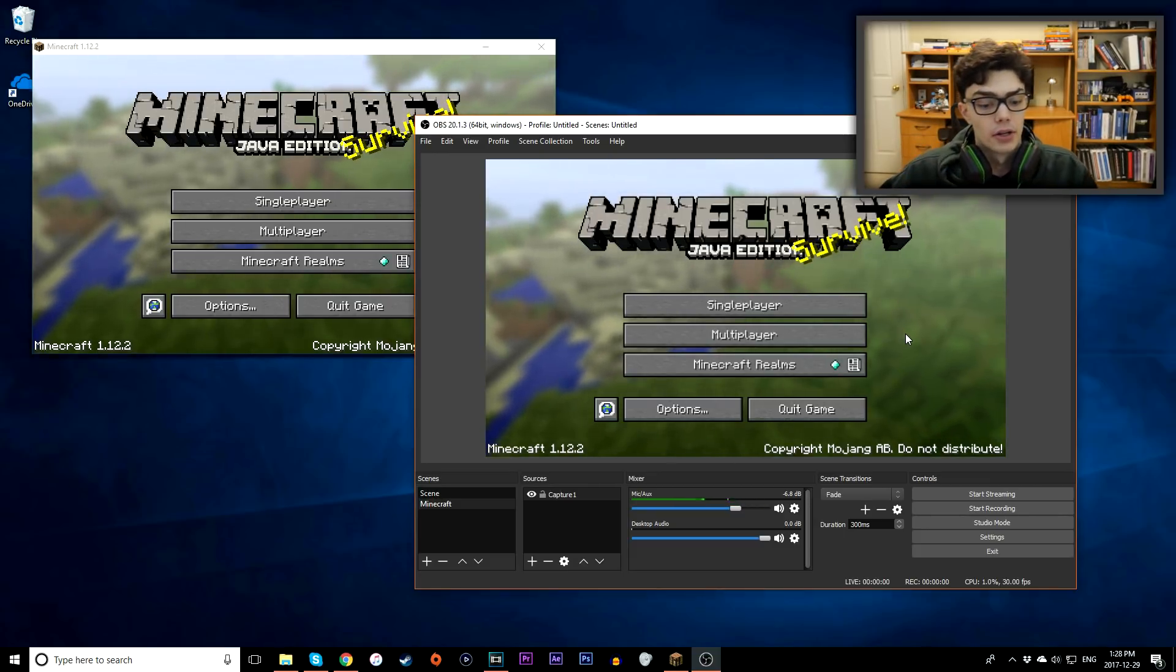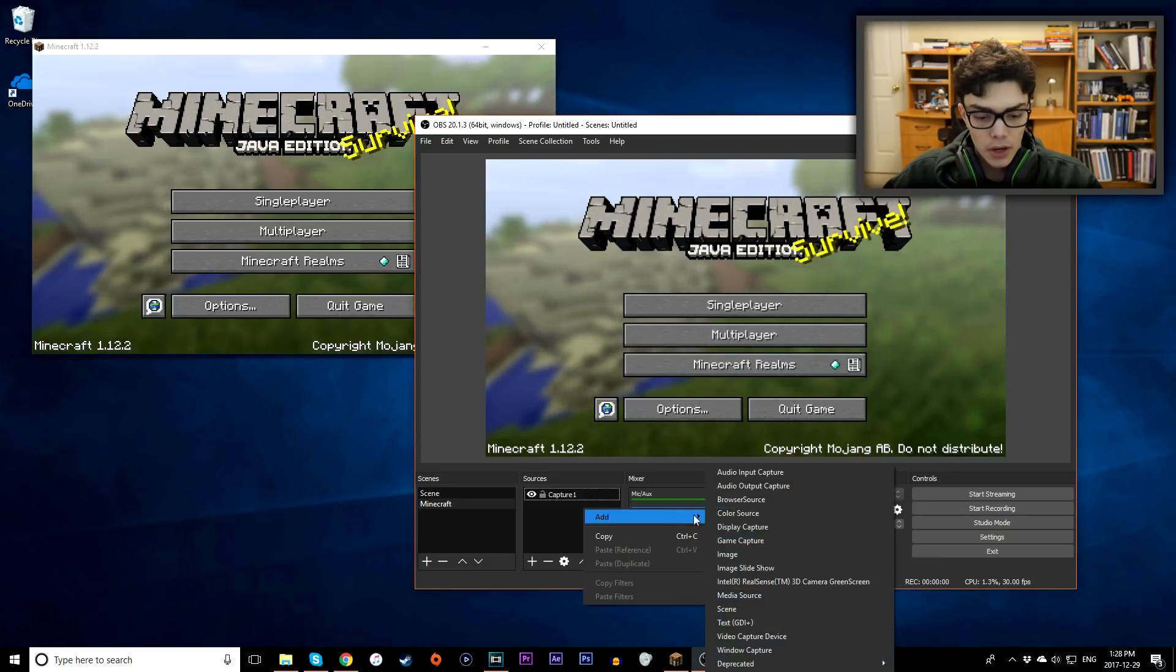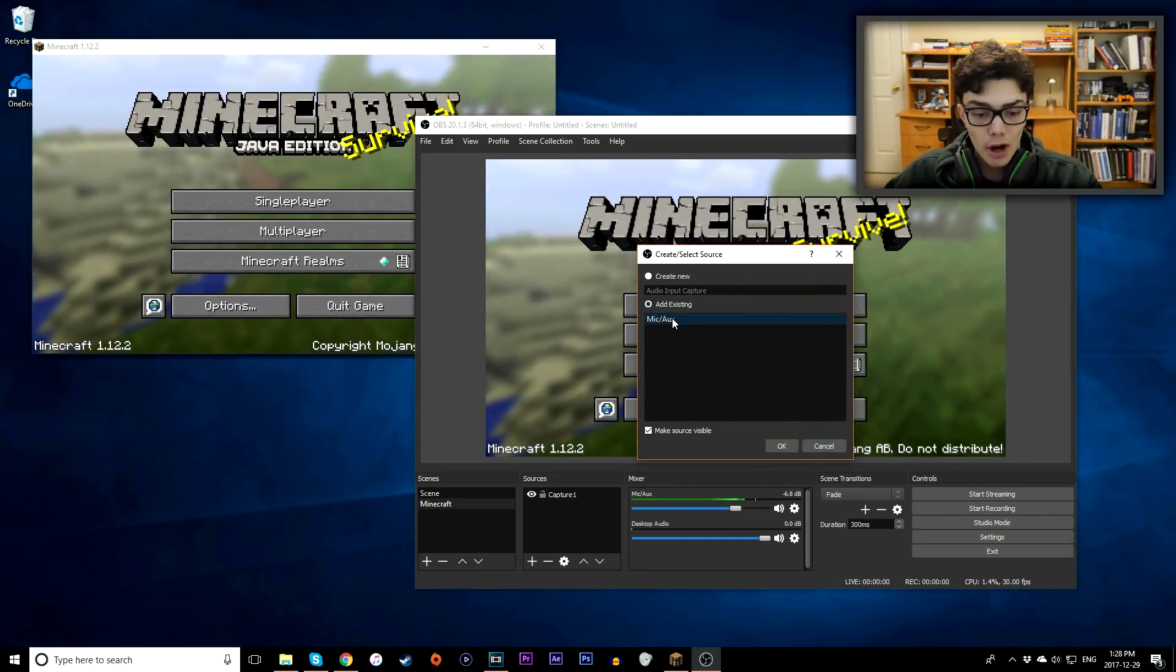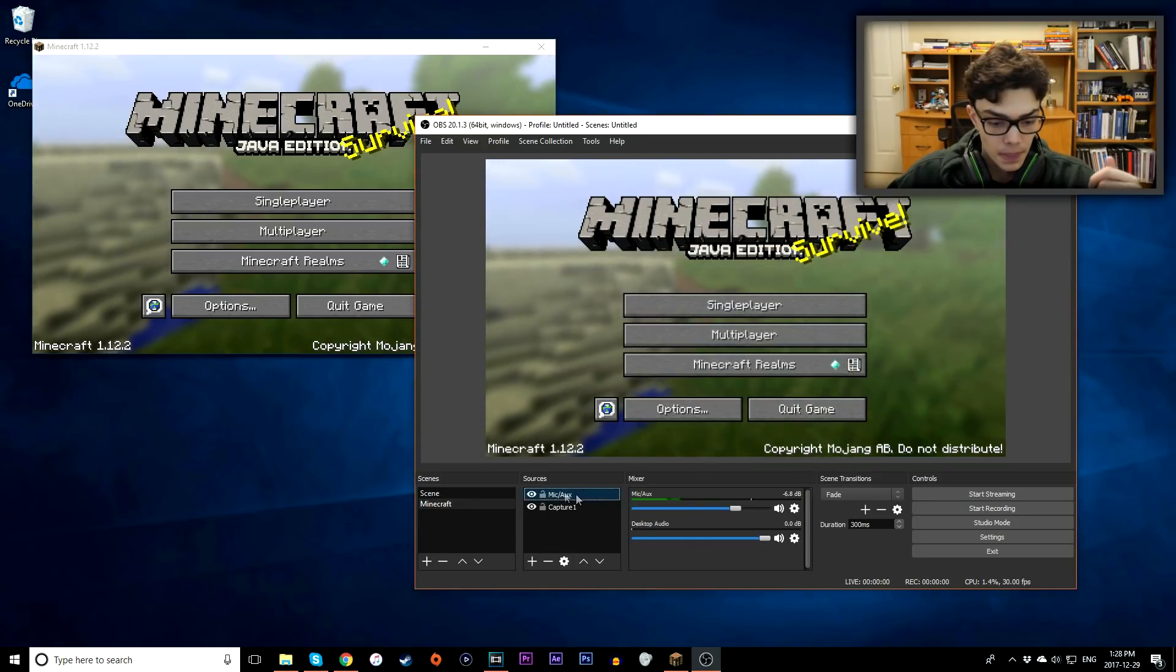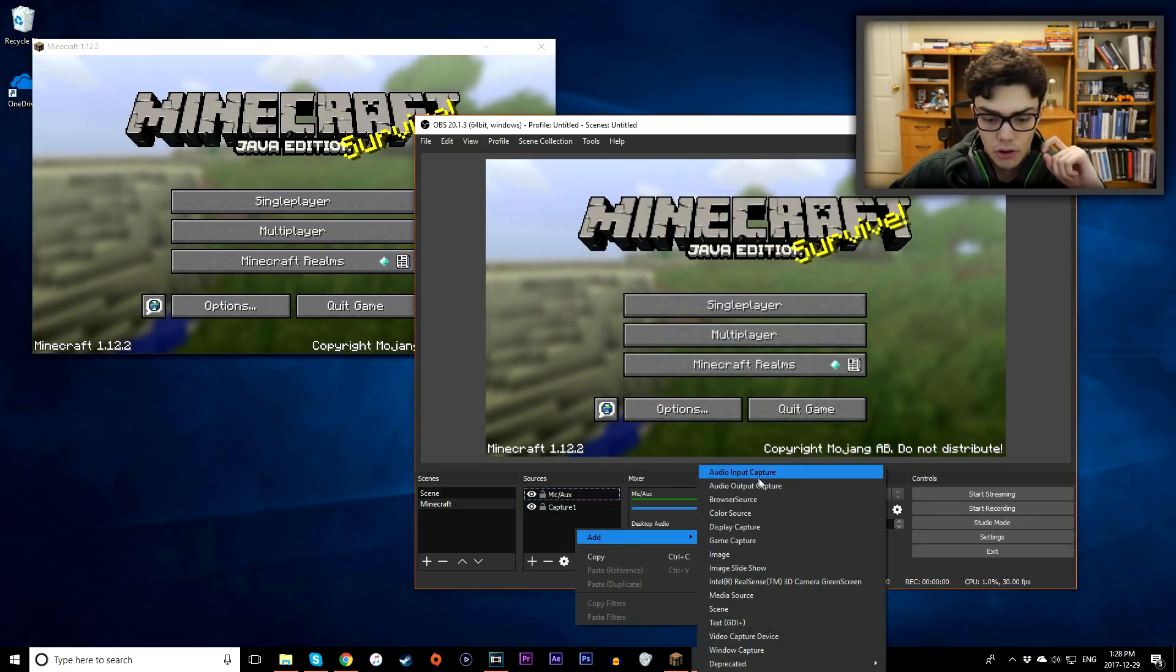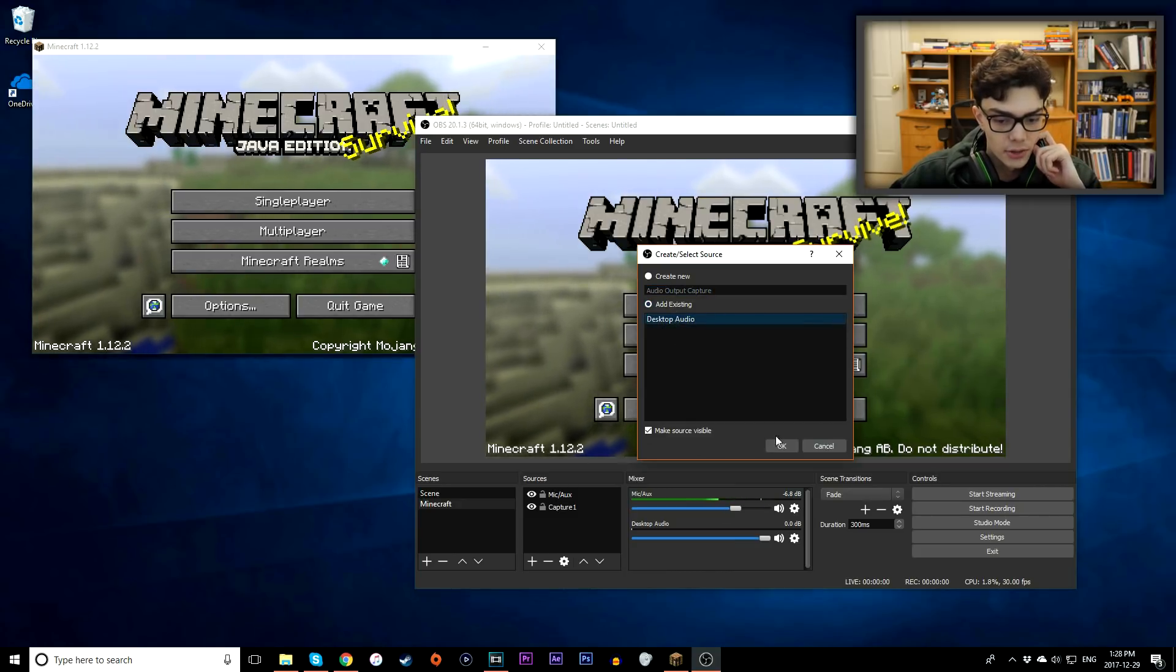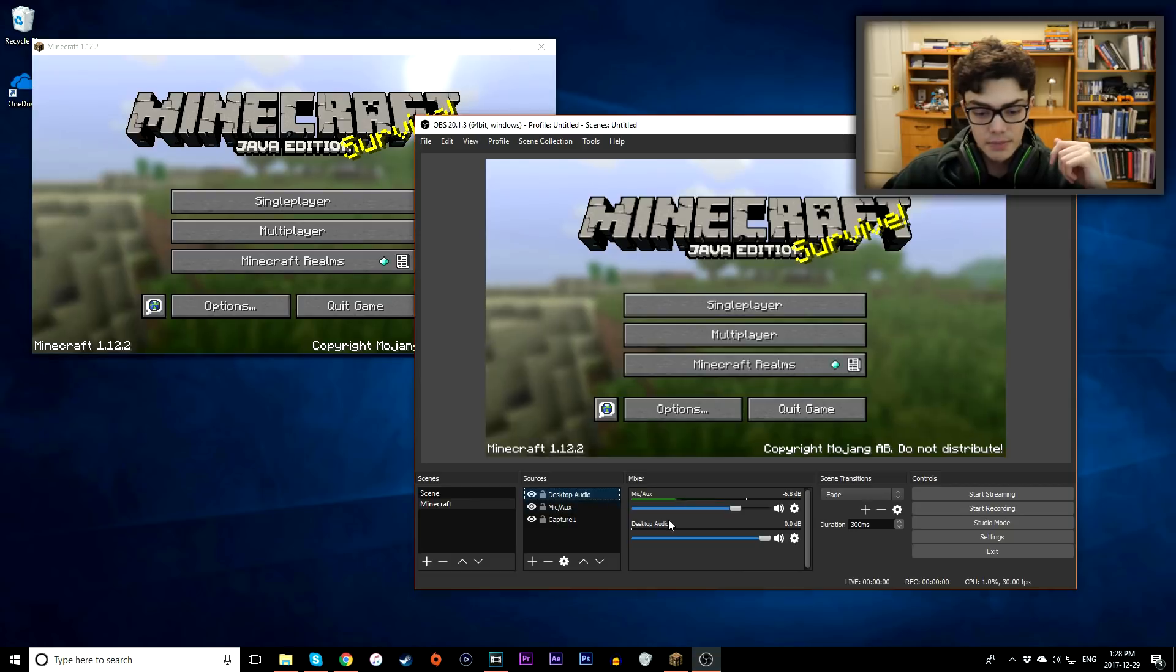We just need to record our audio now. So when I right click, you want to go to add, and you want to go to audio input capture. So this is going to be our microphone, this is where you want to record our microphone audio from. Next up what you want to do is you want to go to add, you want to record audio output capture. This is going to be our desktop audio, so our actual game audio. And then we pretty much should be good to go.